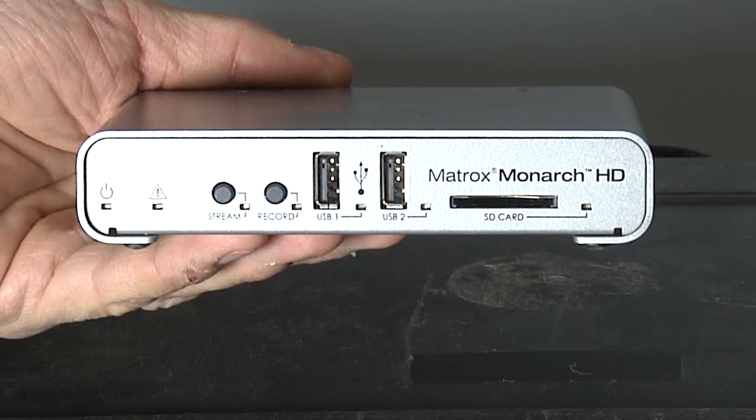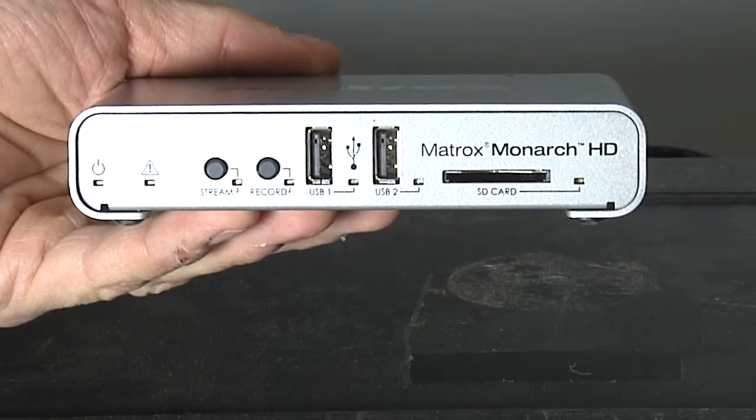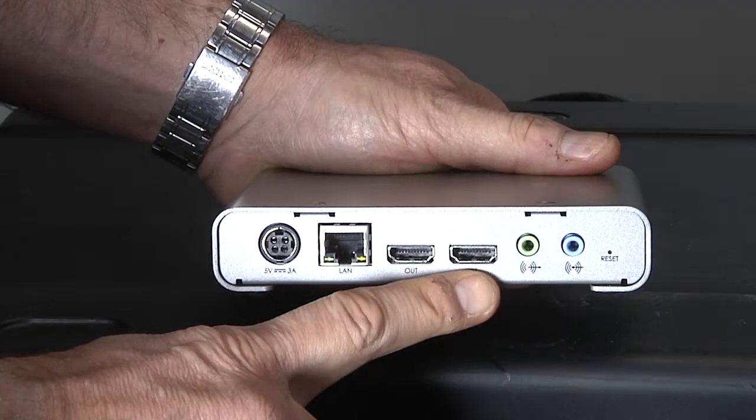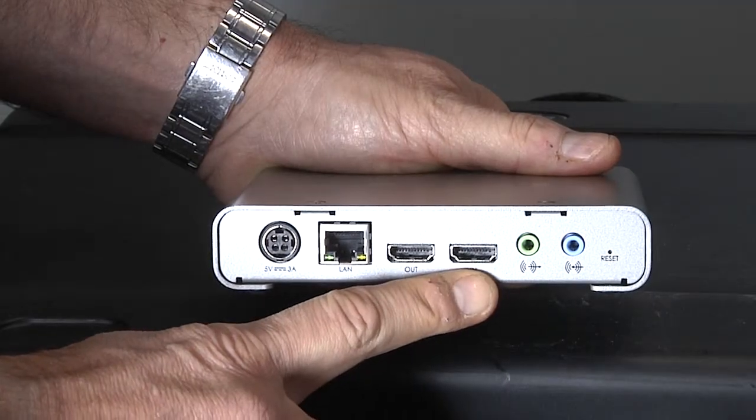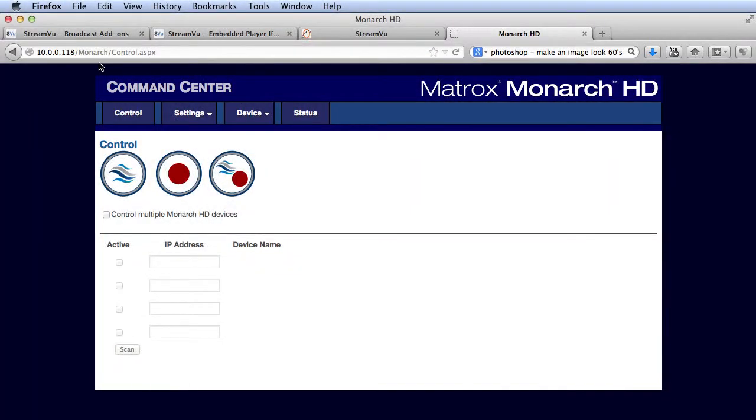Briefly, the Matrox Monarch HD is a small, quiet, solid state device with HDMI input. You configure the input by logging in from any computer on the same network.